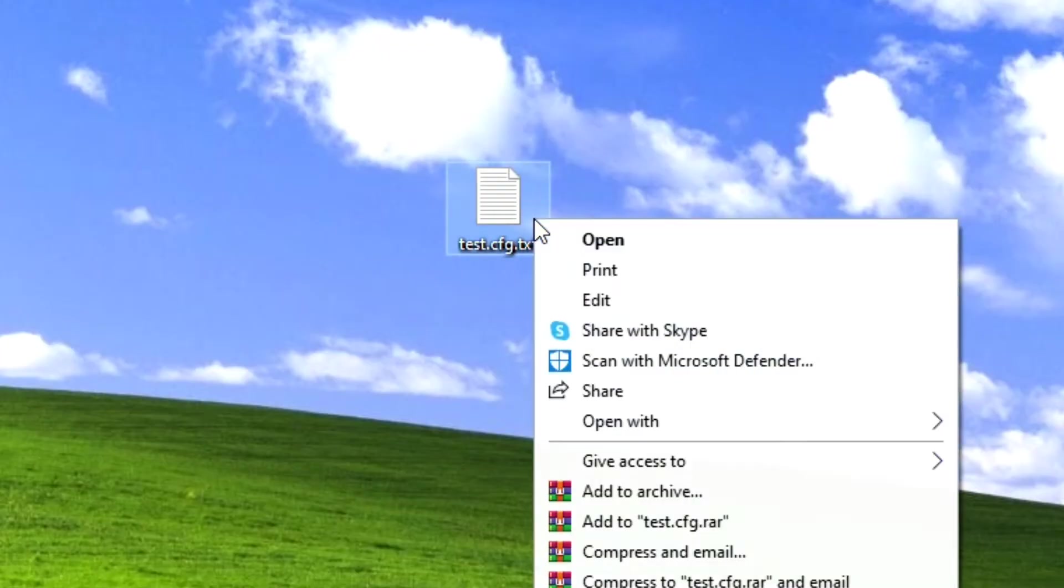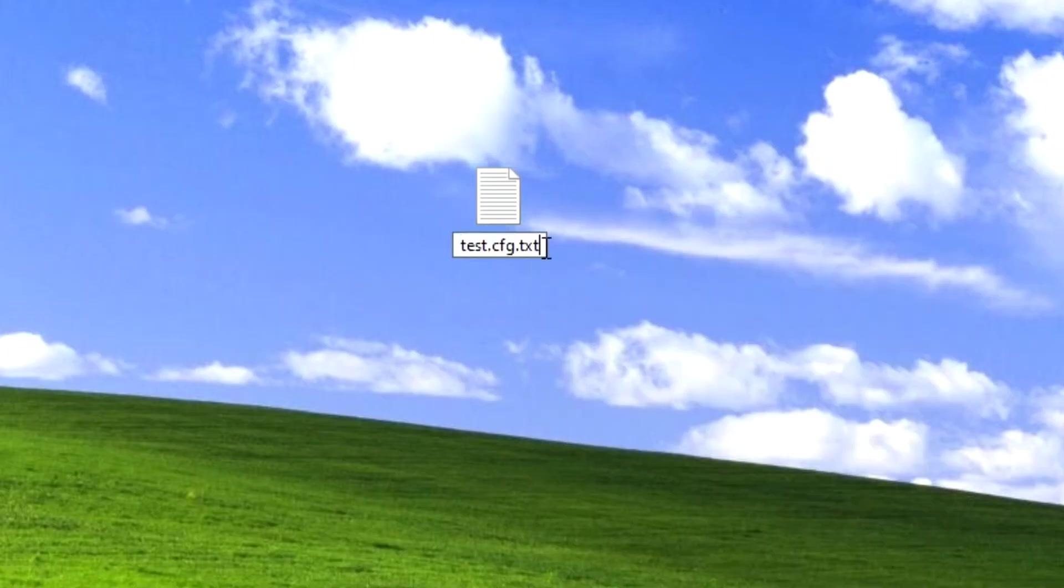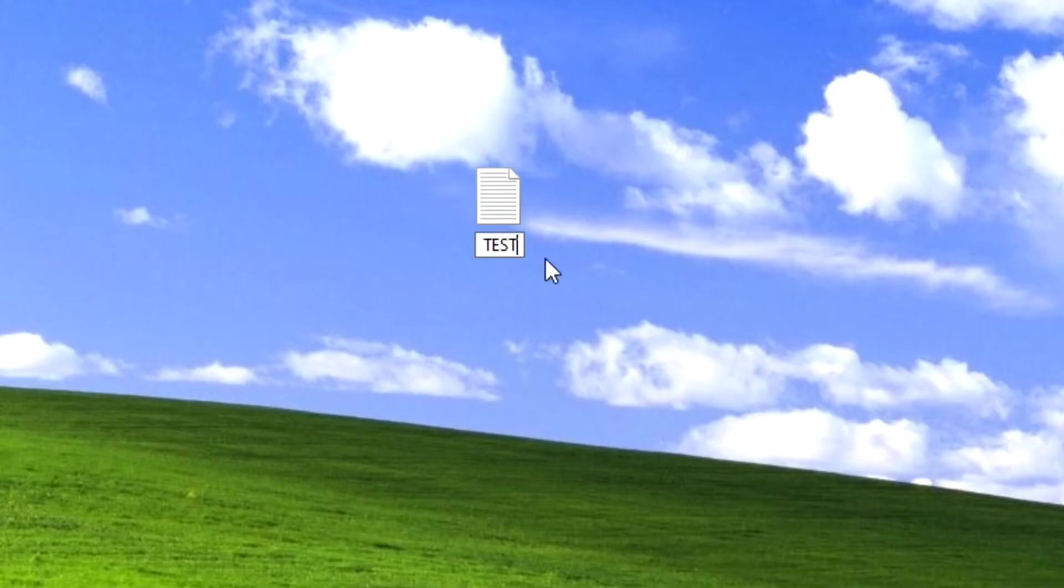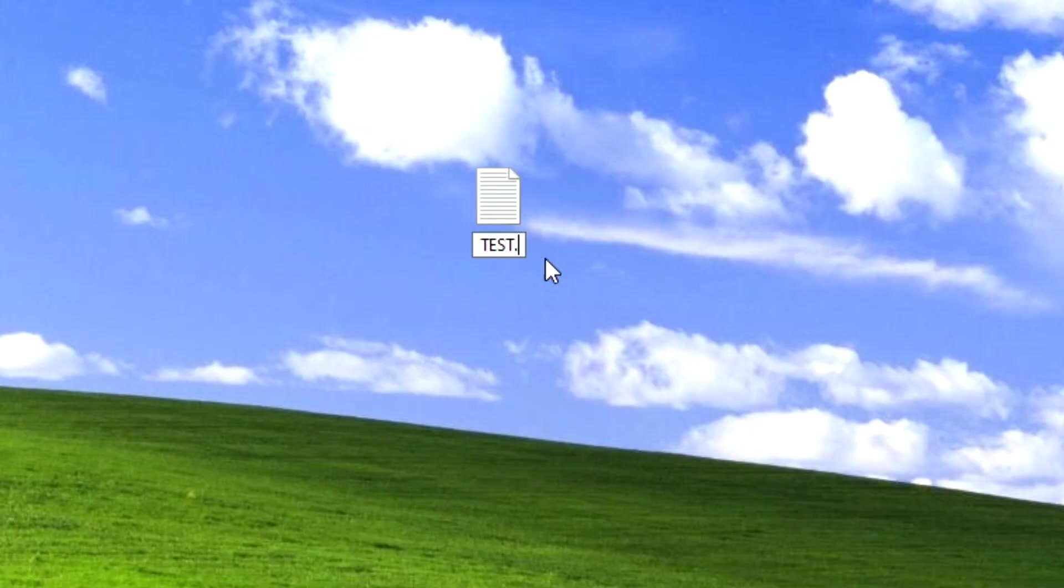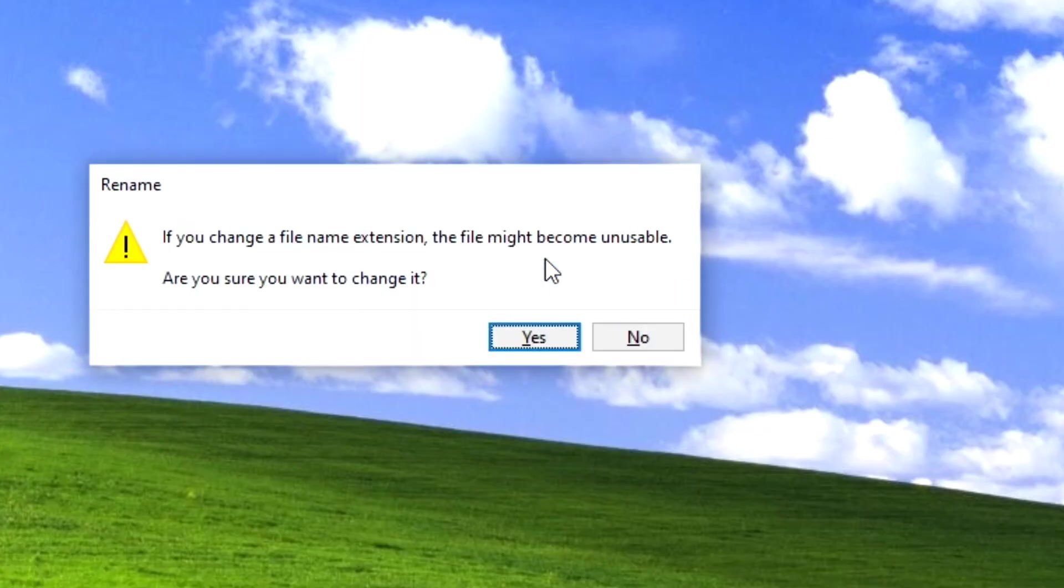As you can see over here, test.cfg.text - it added another text extension. Then if you actually change this text file into CFG... test.cfg, CFG. If you change its file extension to CFG, you can see over here.